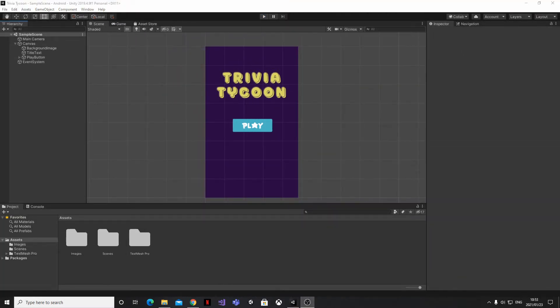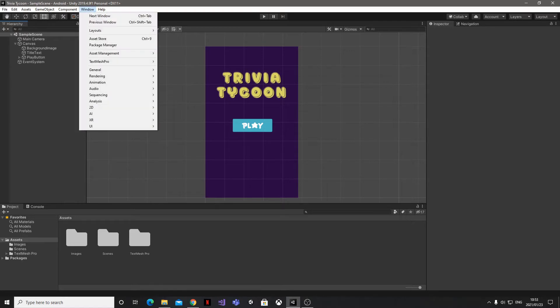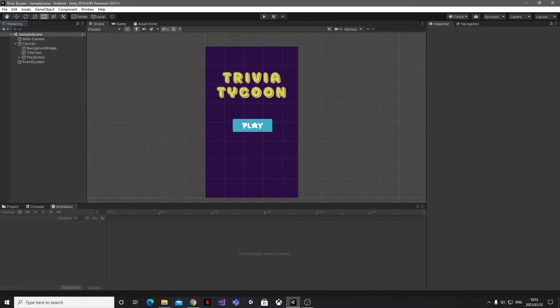If you don't already have it open, the first thing we're going to do is head up to the Window menu at the top, select the Animation submenu, and click on Animation. That's going to pop up the Animation window, so click and drag that somewhere more convenient to dock it out of the way.